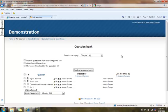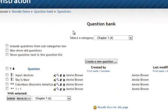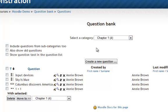Now let's take a look at how to create a matching question. At the Question Bank screen, with our category selected, we will click Create a New Question.